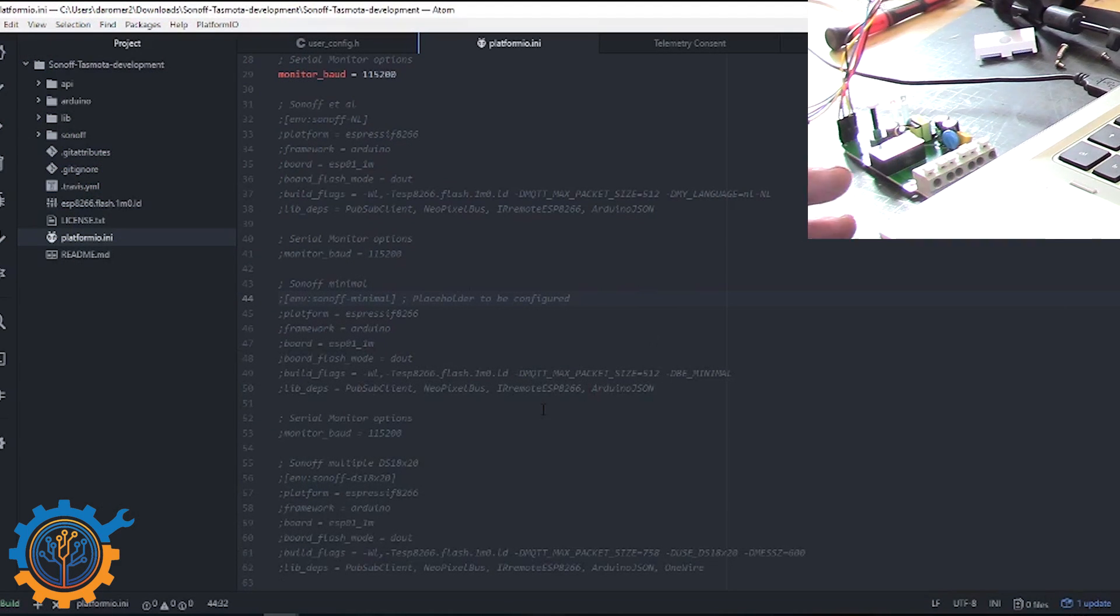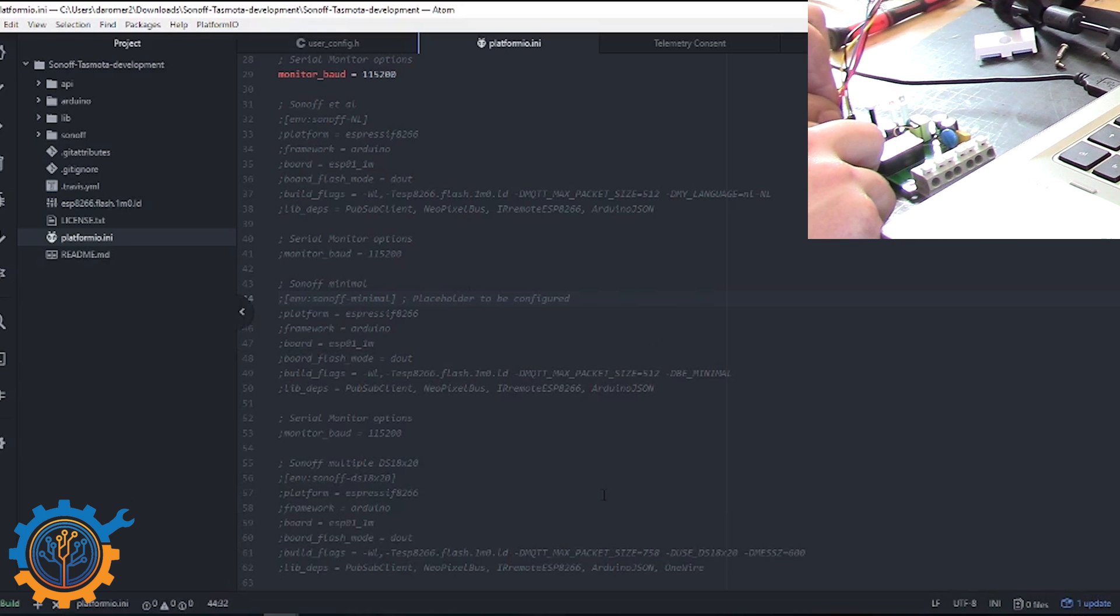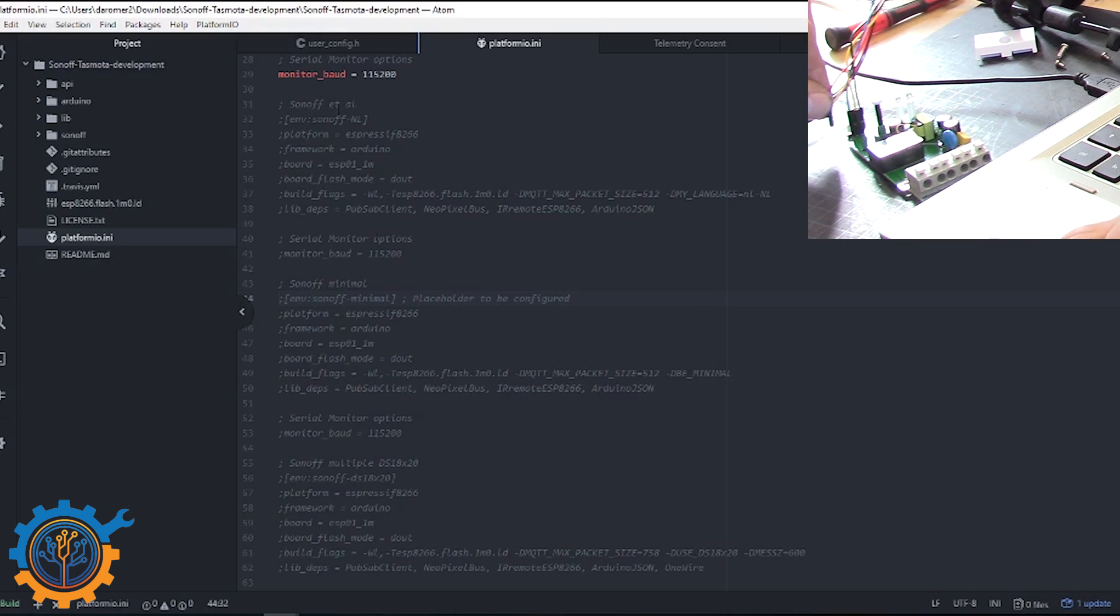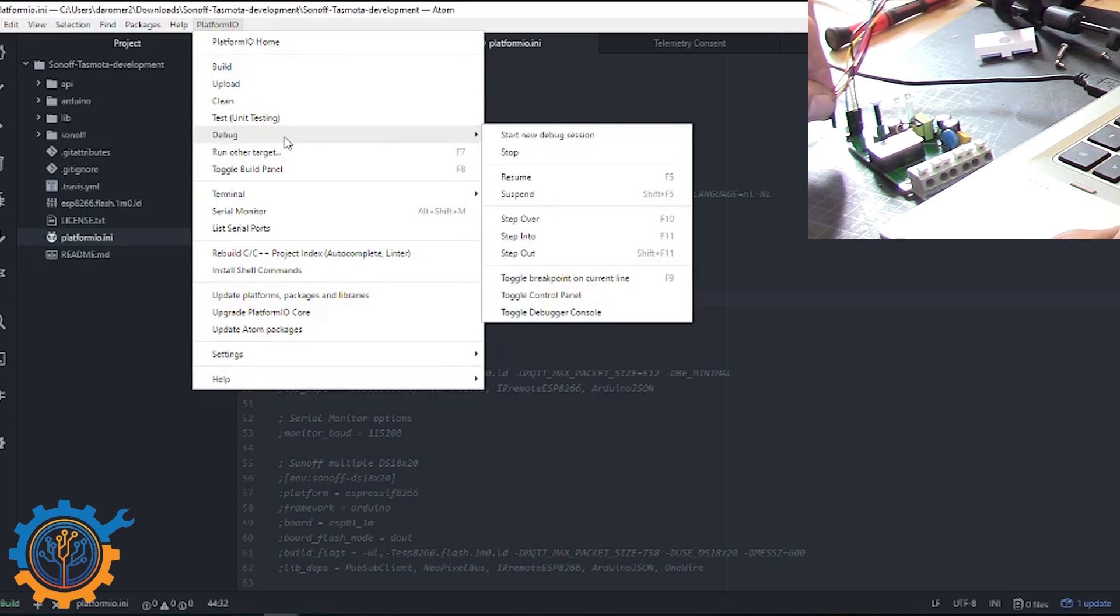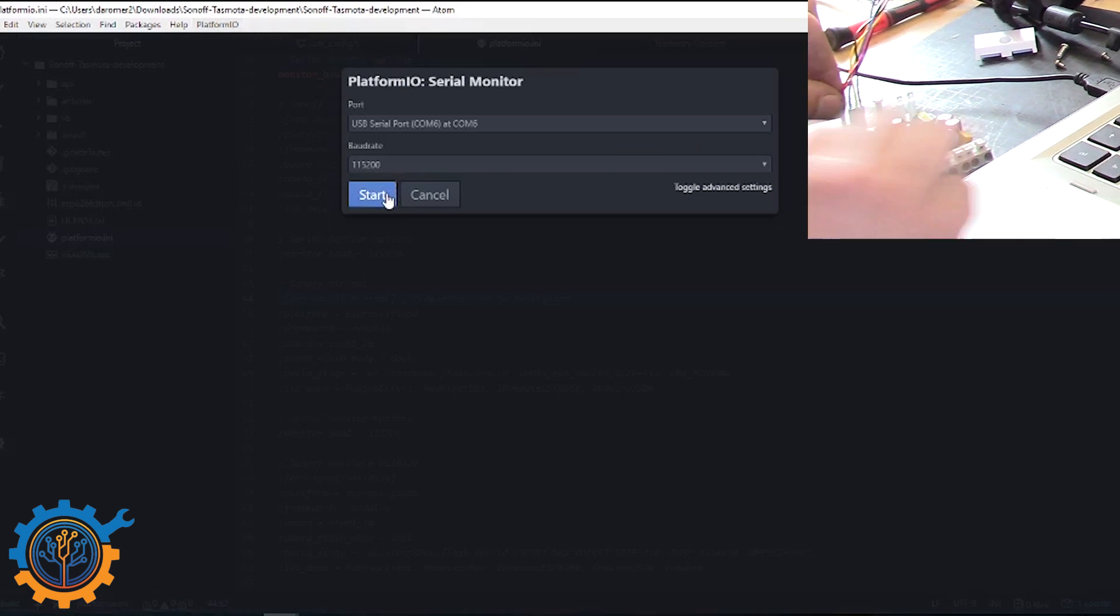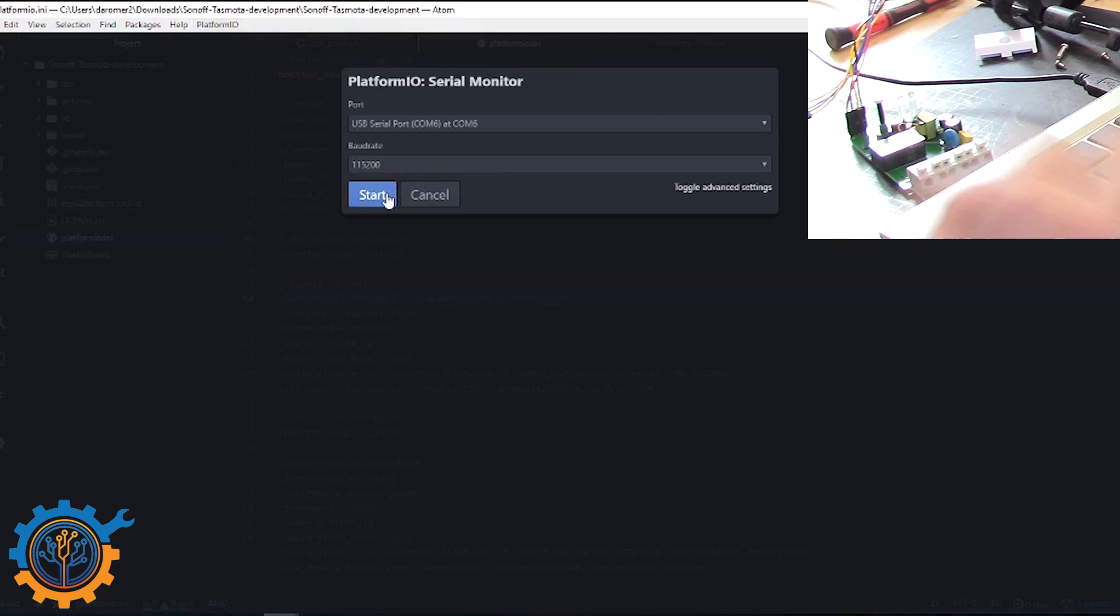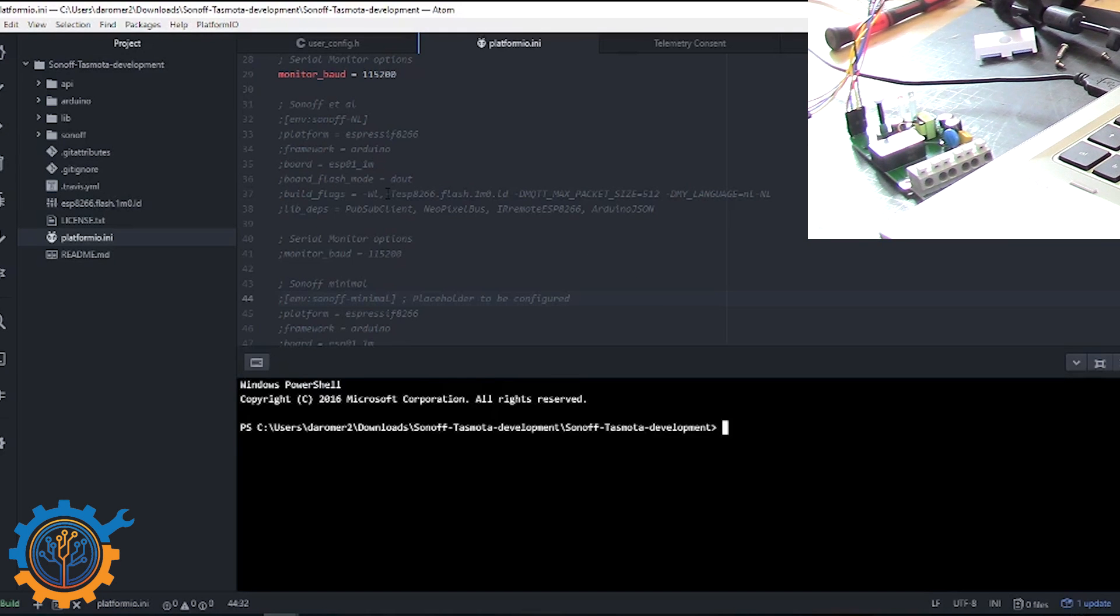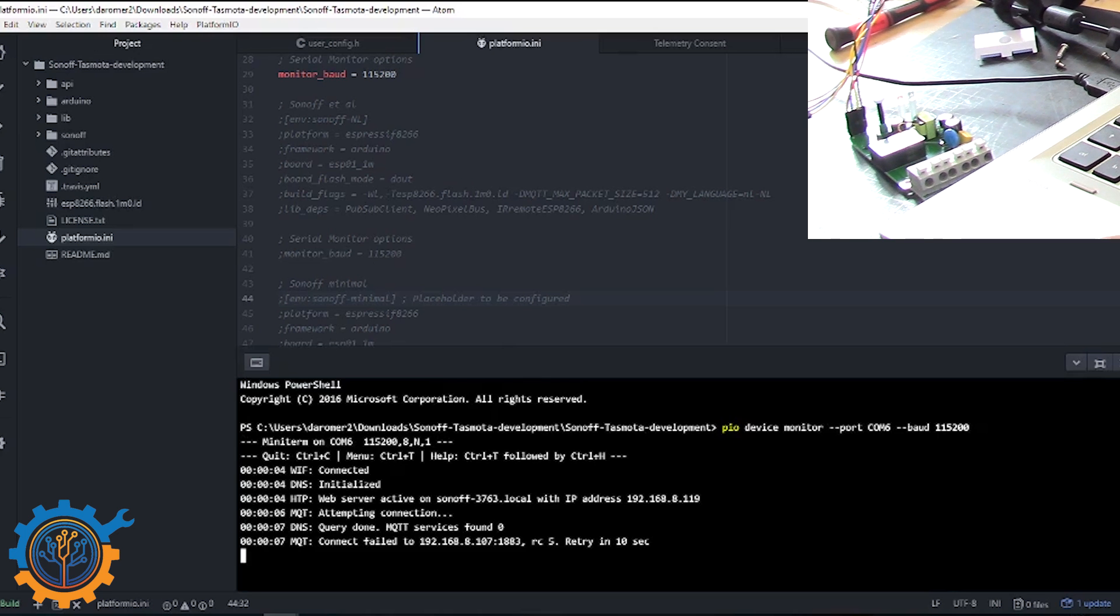So basically we close the serial port. And to get the serial port up and running we need to unplug it. Go to platform, serial port monitor and we add the power and we start the serial port at the same time. This depends a little bit about the system we are running. And you can see we got it in time and we can see that the IP address of this Sonoff is this here.